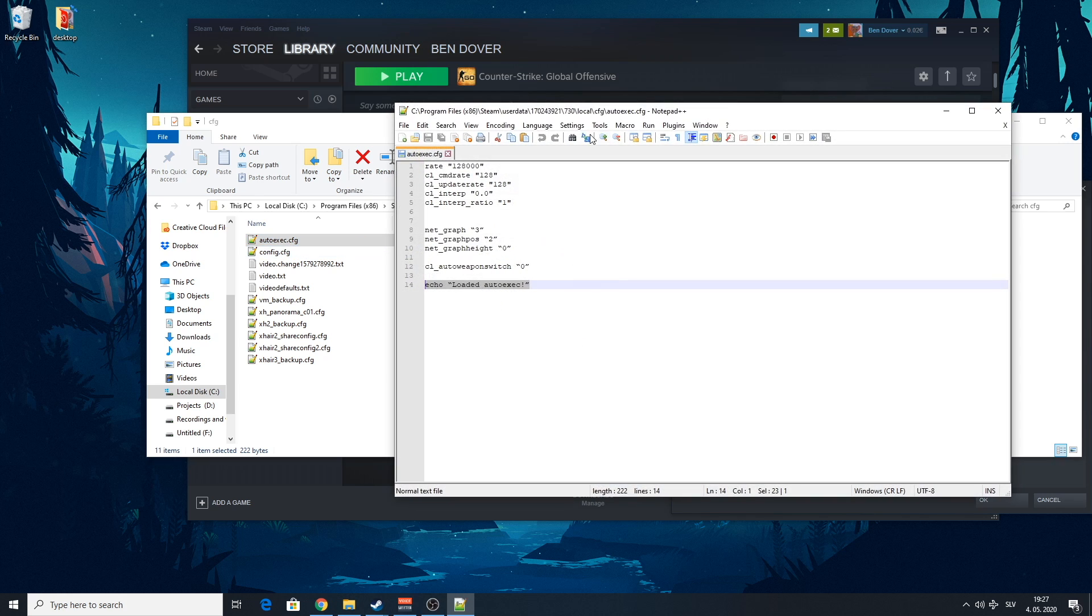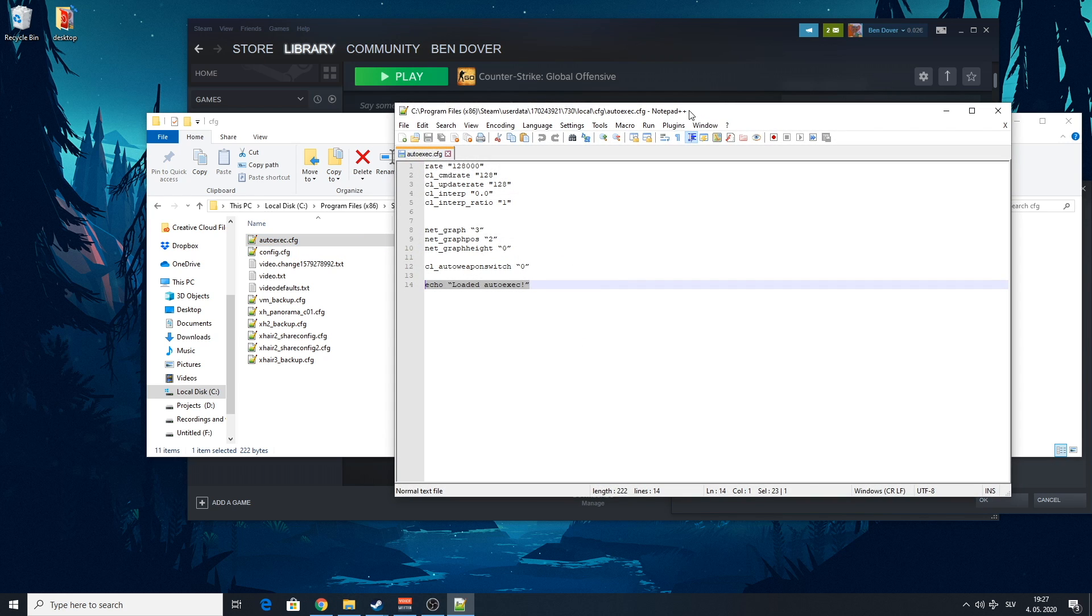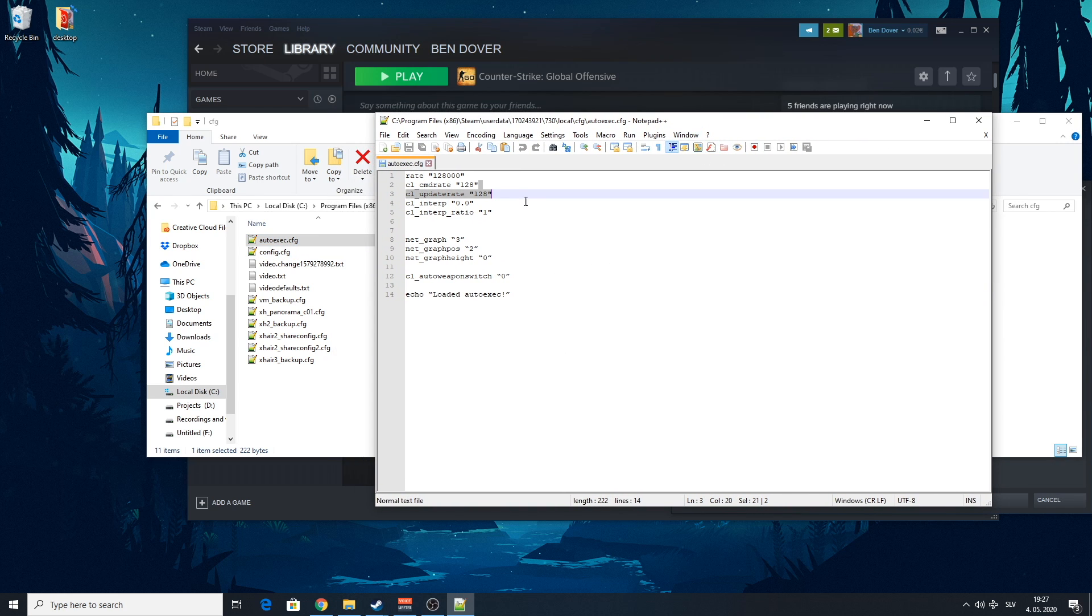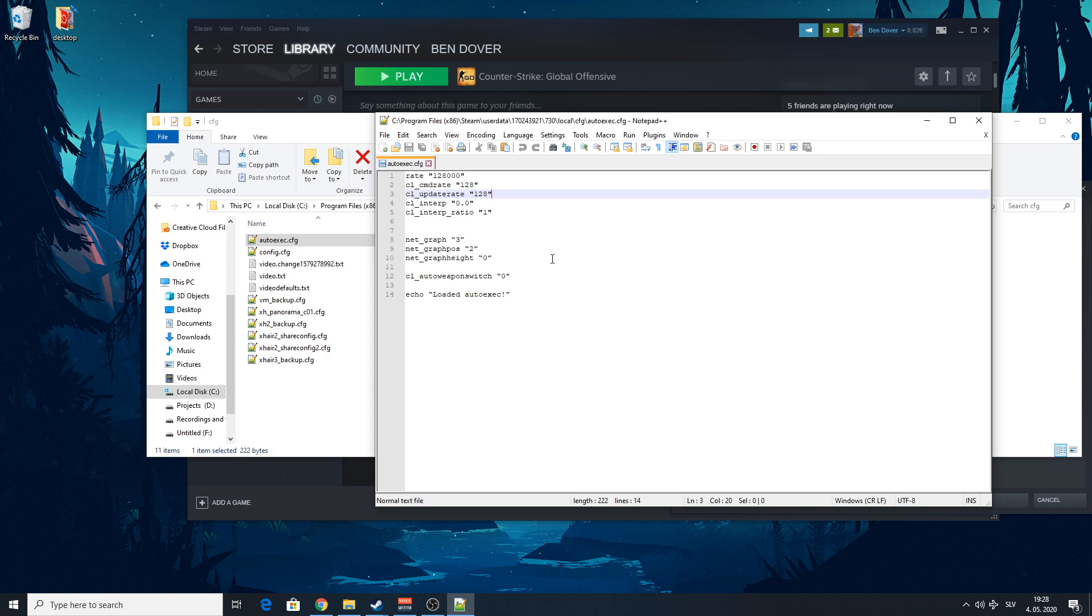If you're wondering what editor I'm using, it's Notepad++. It's great for things like that. Now what you can do in here is basically limitless. There's a lot of information that you can store into this file, including your crosshair and things like that.